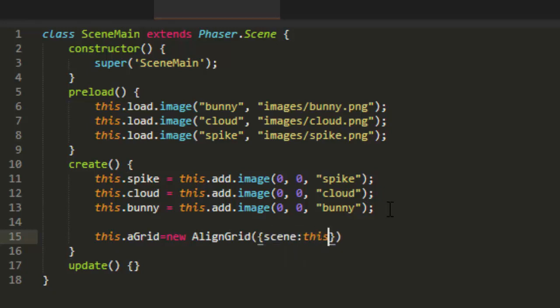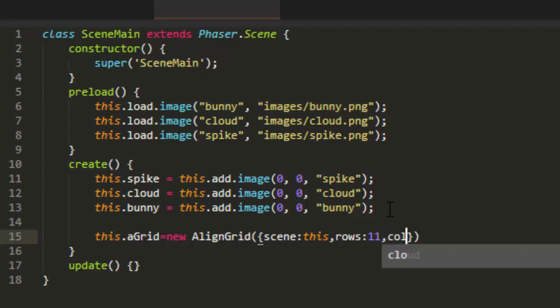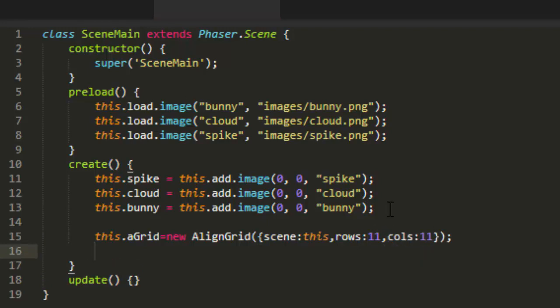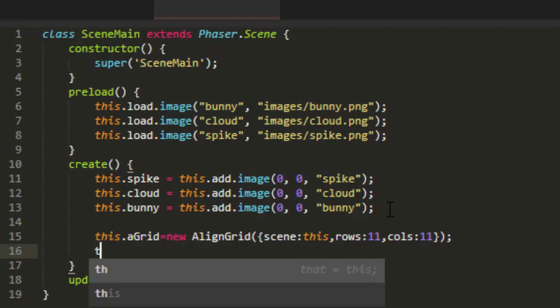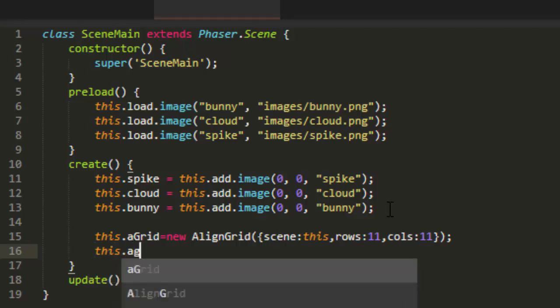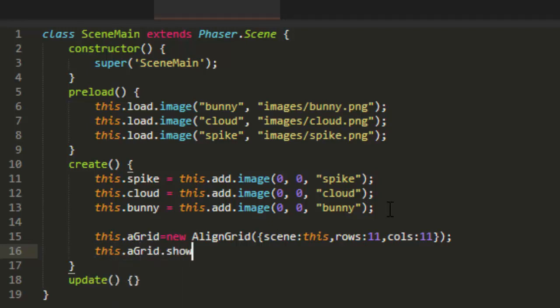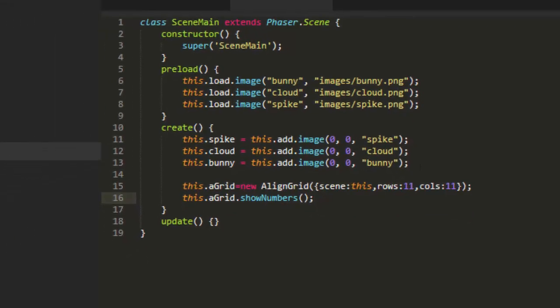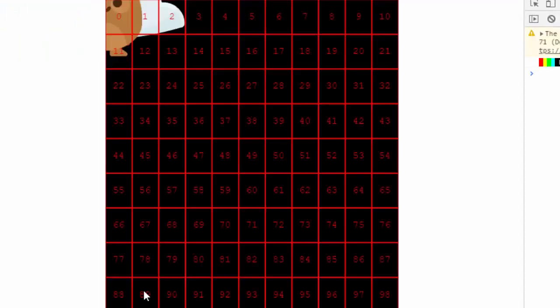Then we have to pass in the scene, which is this, and the number of rows and the number of columns. And I like to use 11 for each normally. You won't see any change with that, but the grid will be there. But to see it for debugging, we use this.agrid.show_numbers. And there we go. Now we've got a grid that we can use.